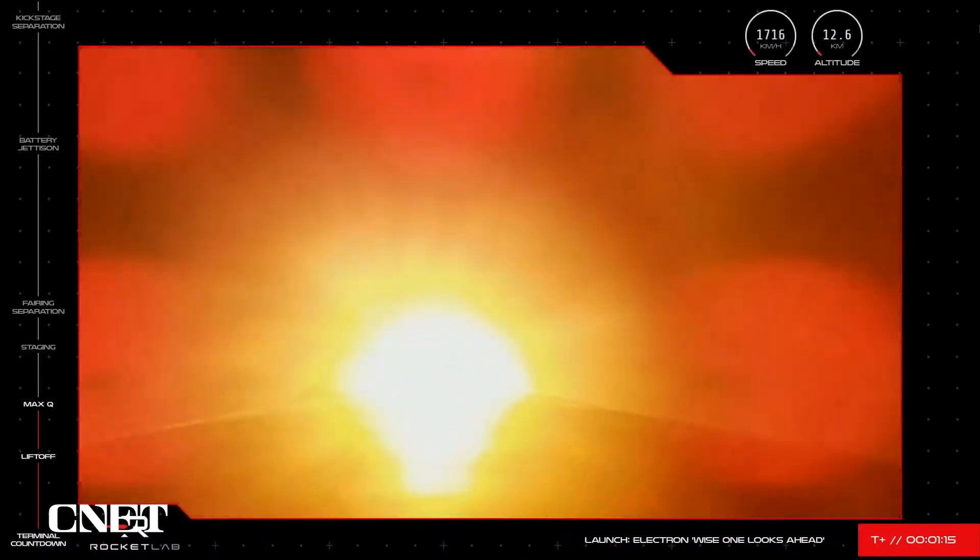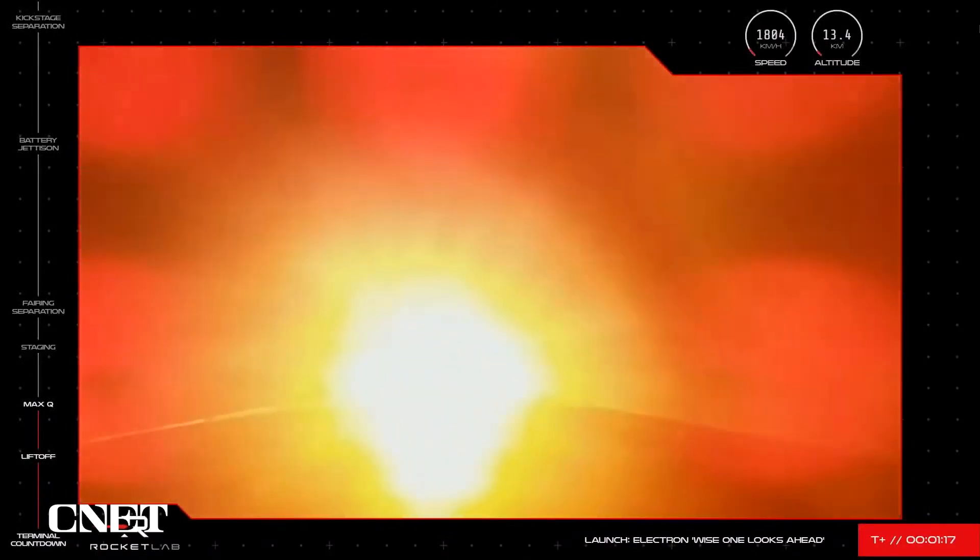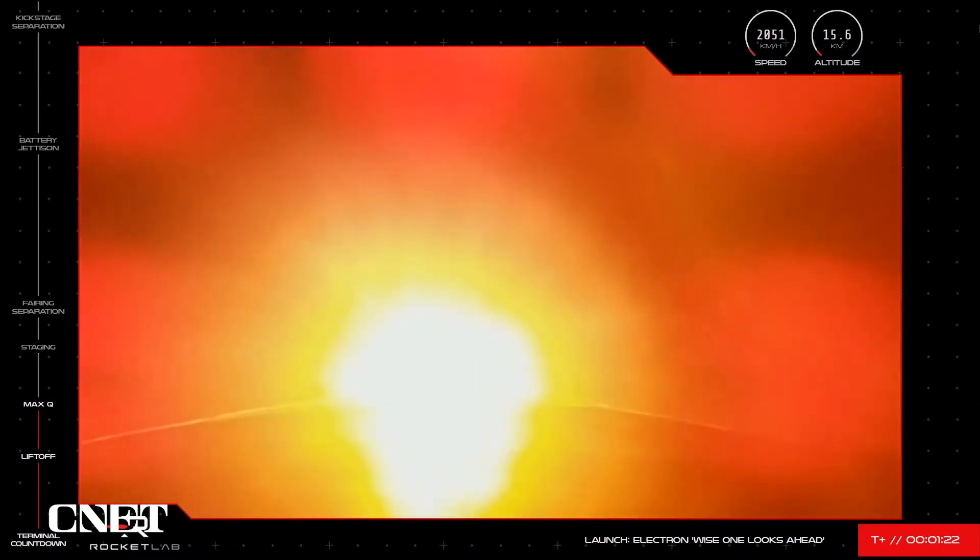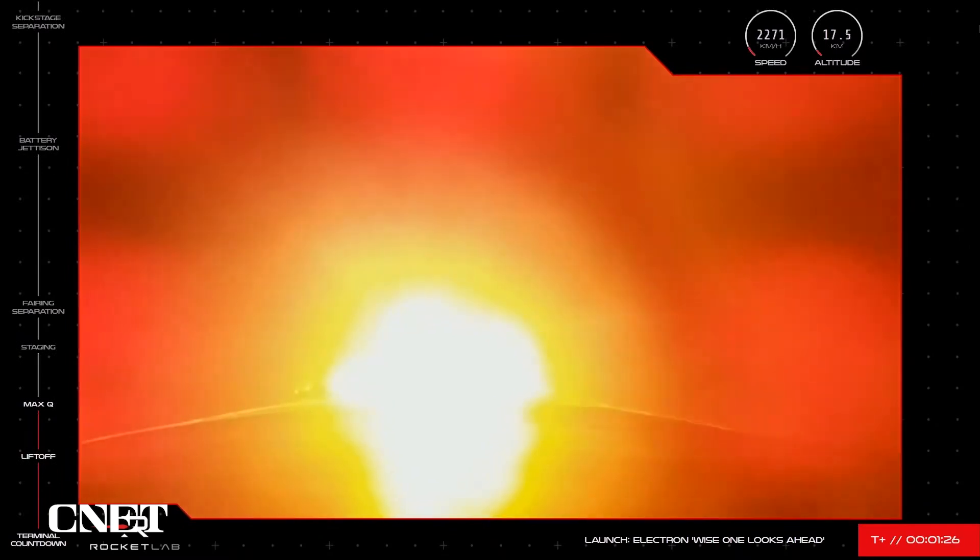Passed Max-Q. There's the call. Mission Control has reported Electron has successfully passed through Max-Q, its first milestone after lifting off from the east coast of New Zealand.